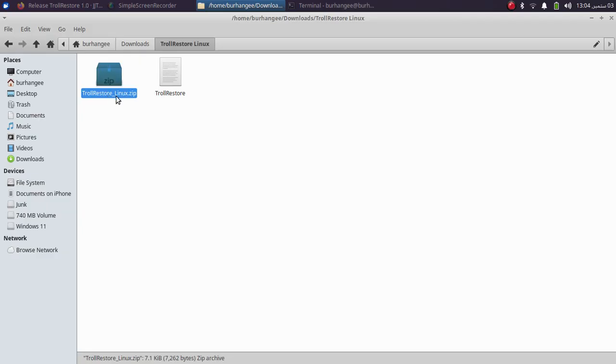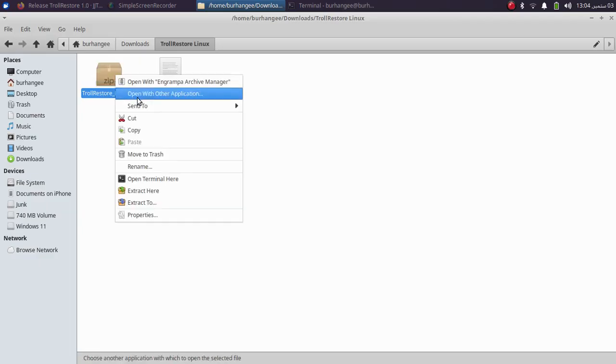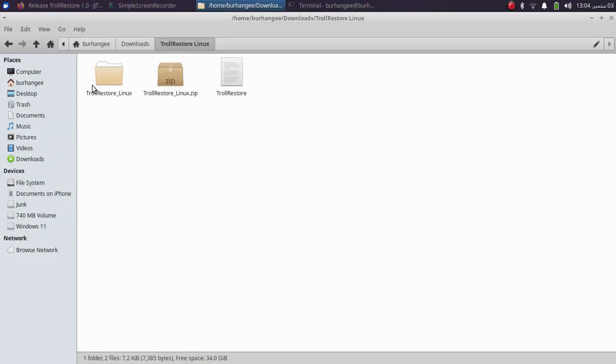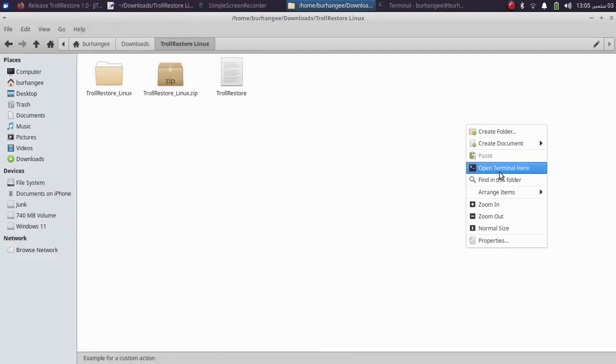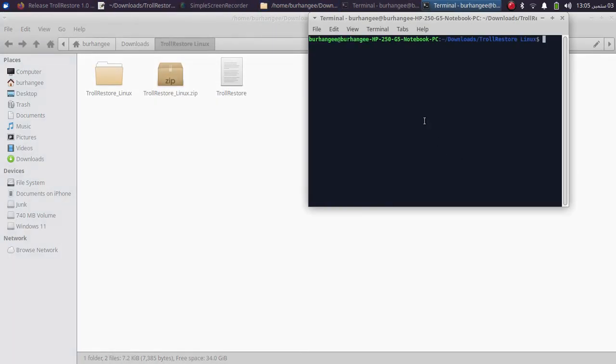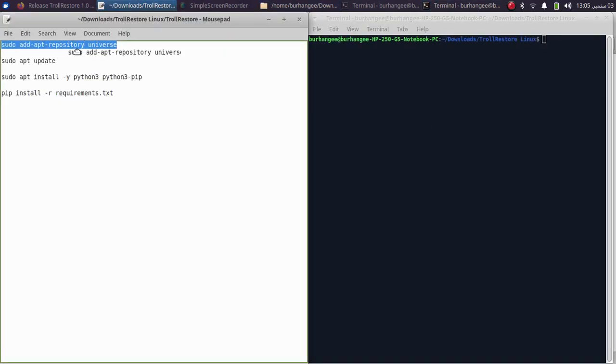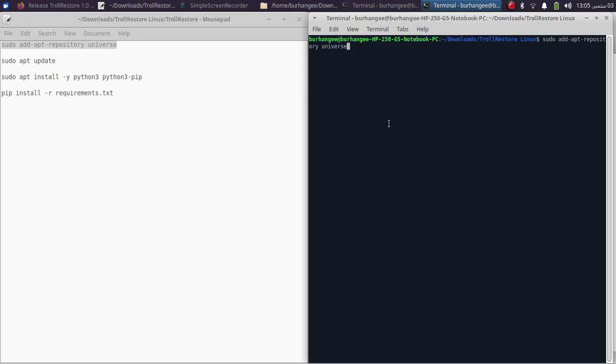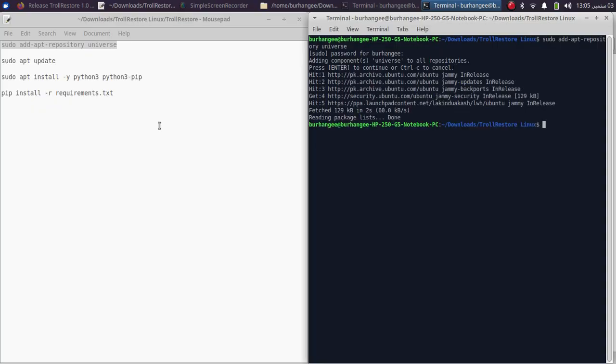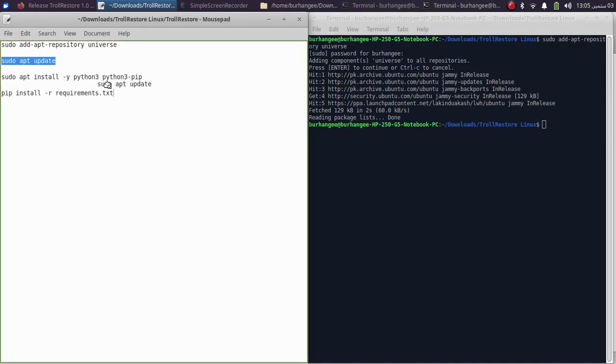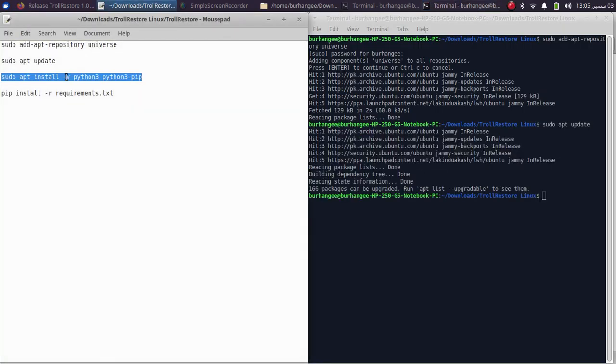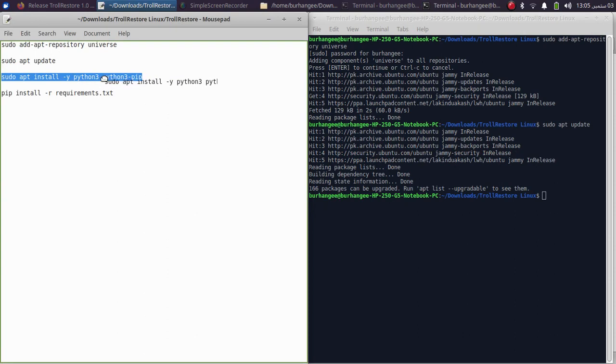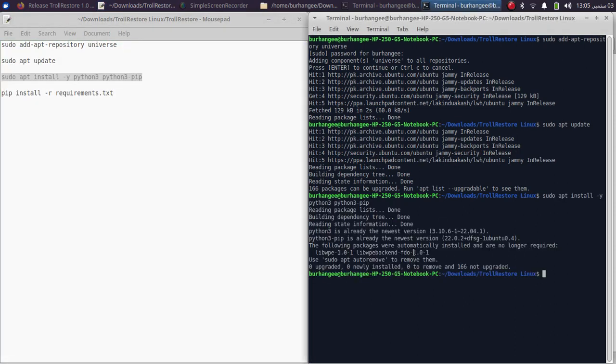Once you get this TrollRestore_Linux.zip file, simply extract it. You will get this folder. Now first of all, let's install some dependencies. I have listed them here. Simply open a new terminal and run these commands one by one. Type in the password for your Linux. Once complete, run the second command. The third command will install Python 3 and Python 3 pip. I have already installed it, so it says that it is already installed.